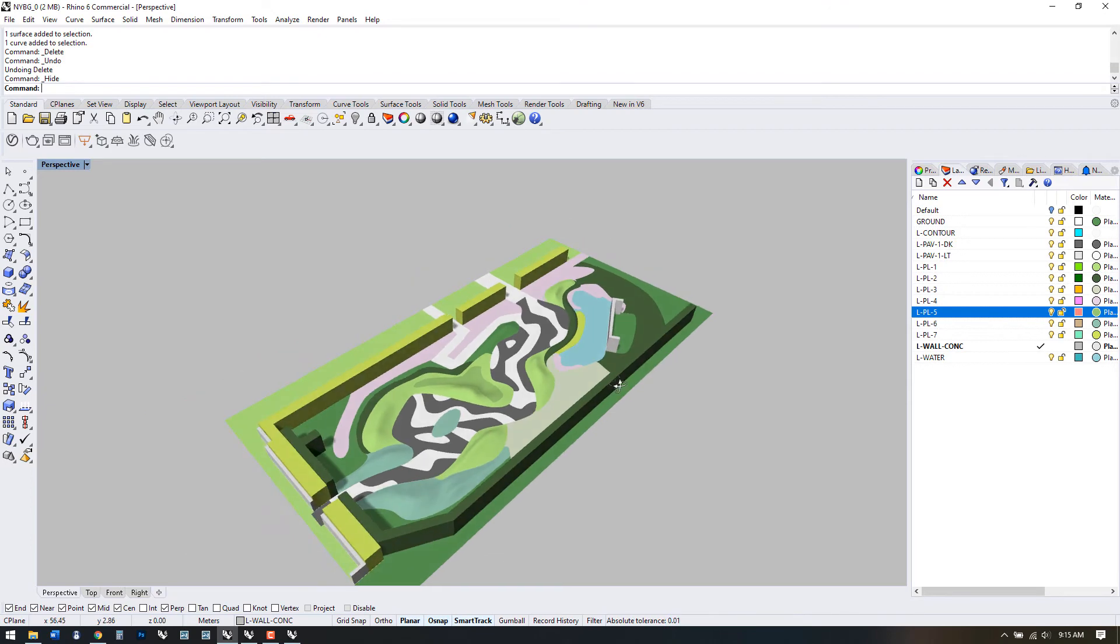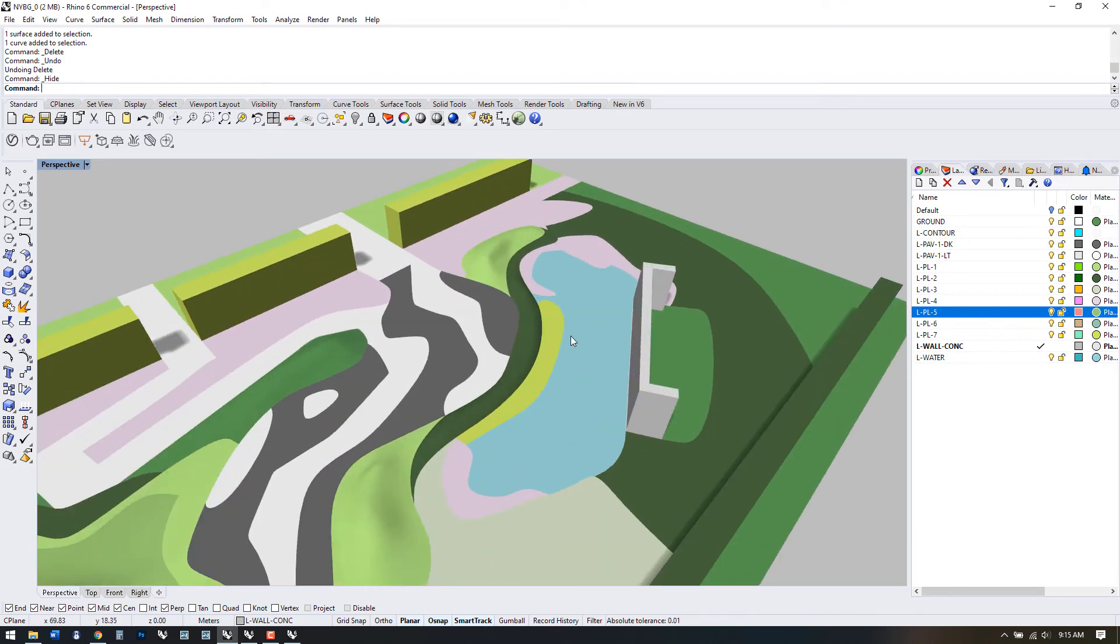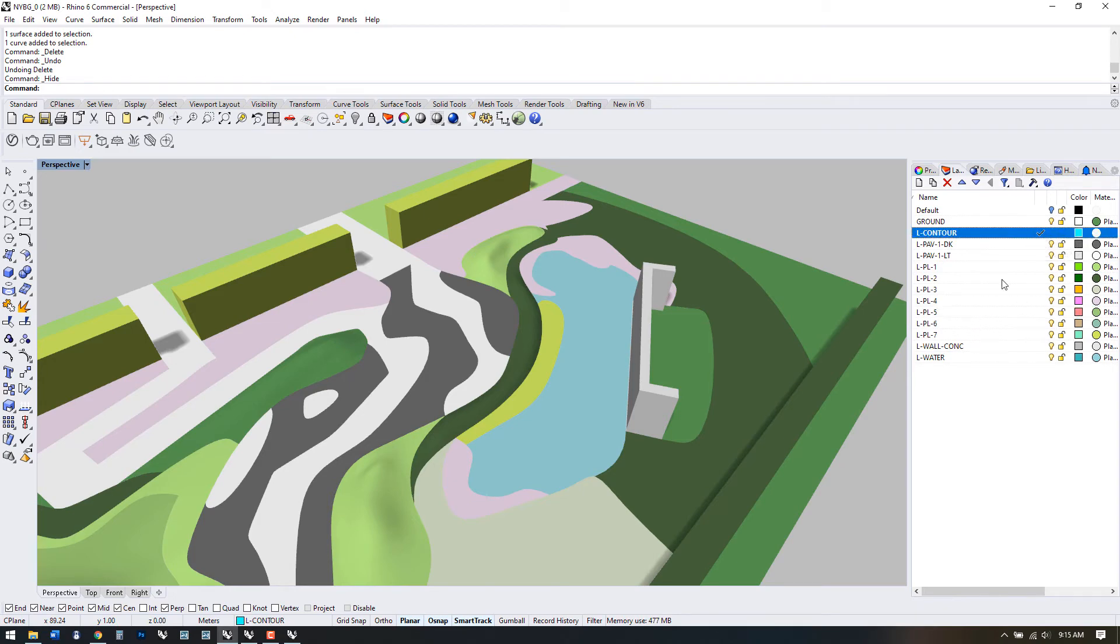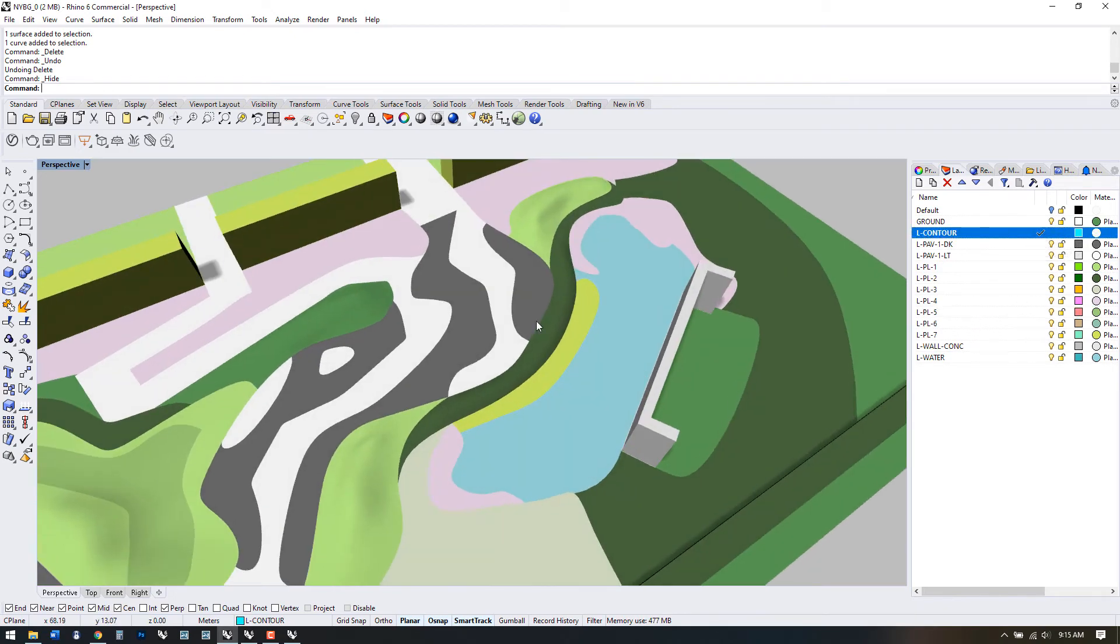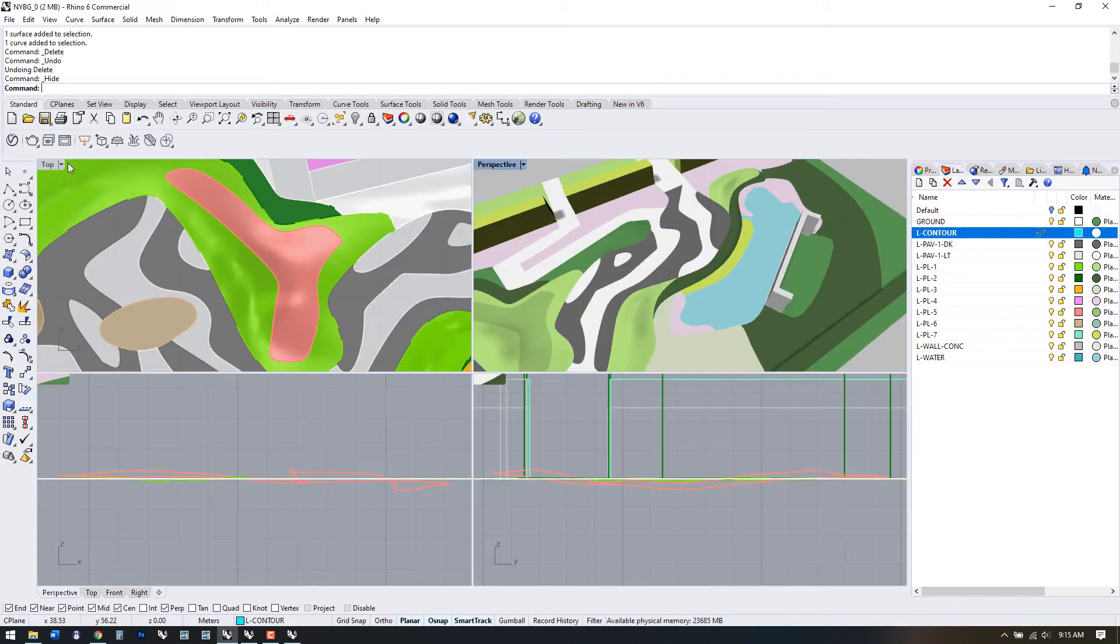The final thing we're going to do is create a bottom surface for this water feature. Let's go back to the plan view and draw in some contour lines that we'll use to generate the surface.